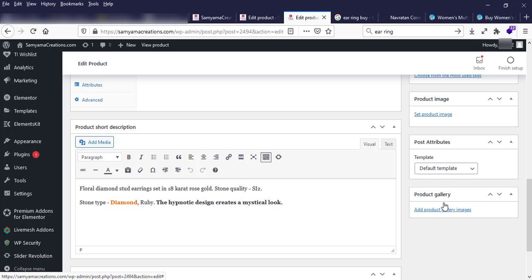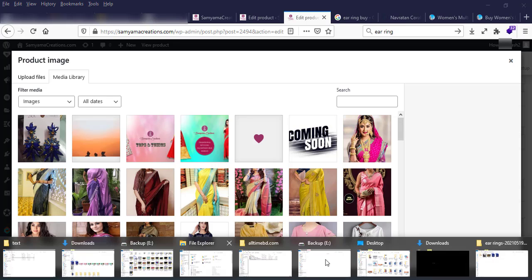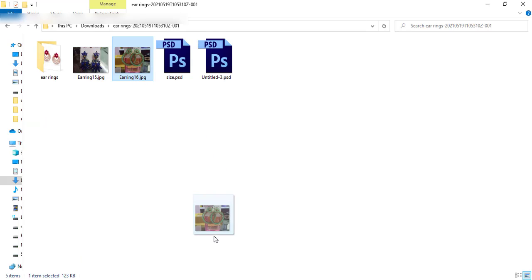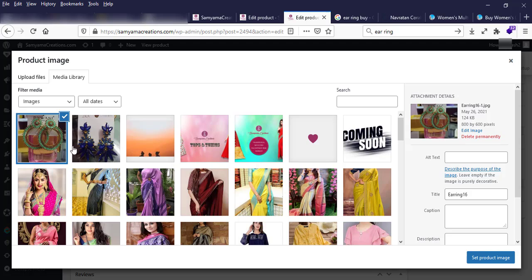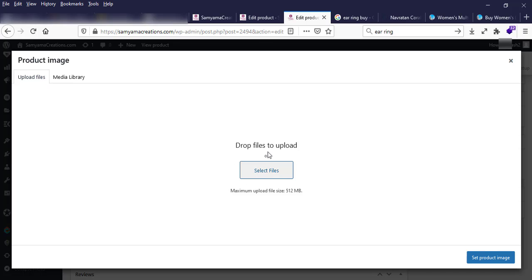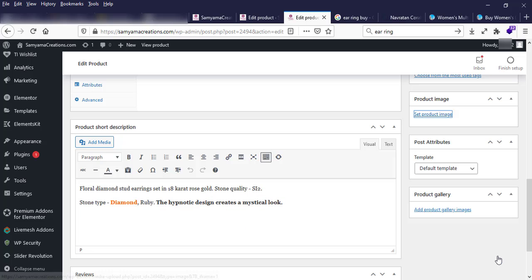If you want to change the product image, click 'Remove product image', then to upload a new product image use drag and drop with your mouse. You can also click 'Upload files' and select a file. Then click 'Set product image'.